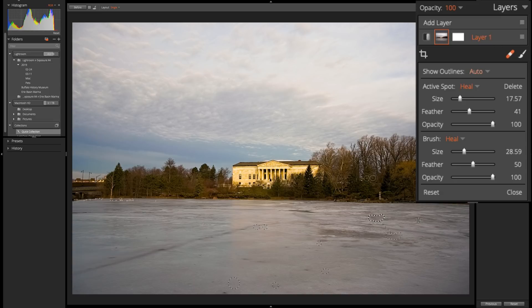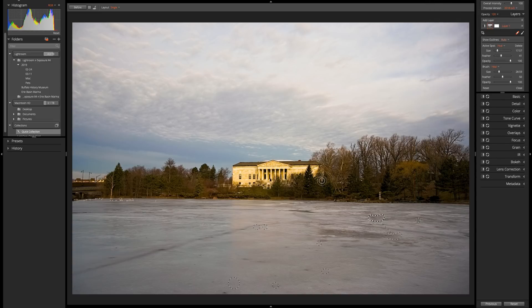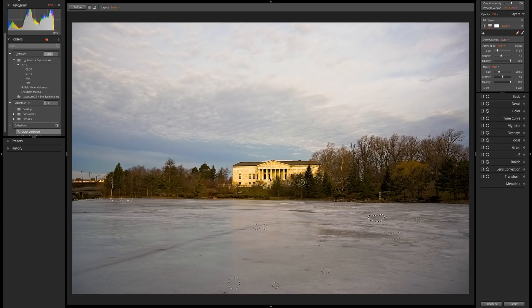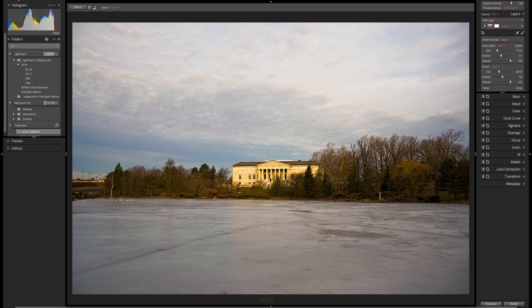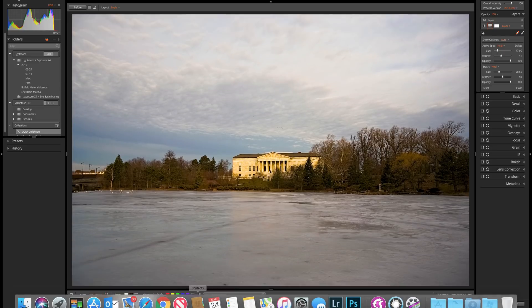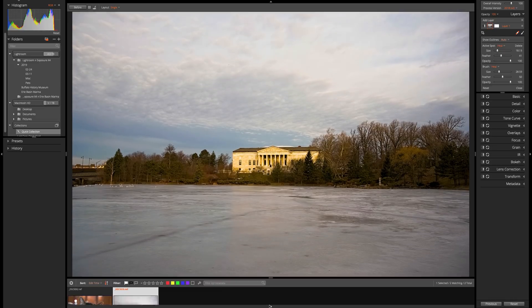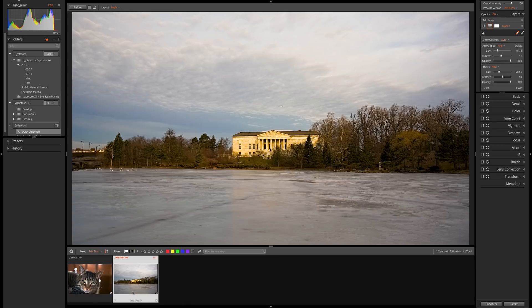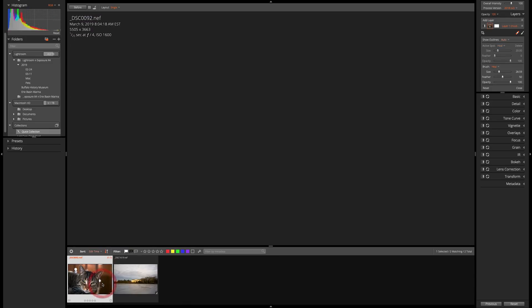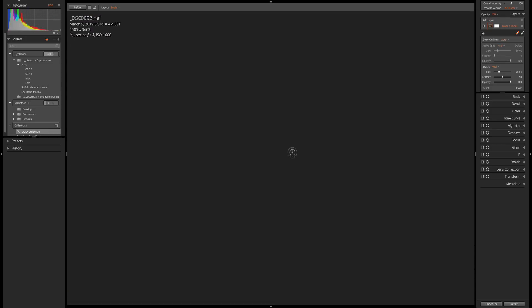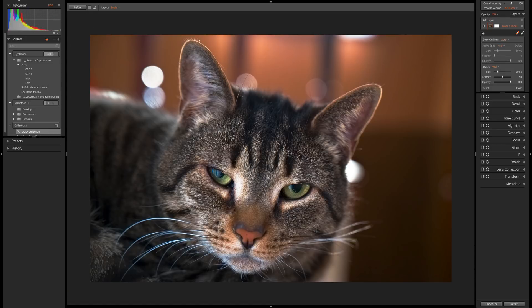So, that is the spot heal tool. Very easy to use and super effective. It does a really, really nice job. Now, the other thing I want to talk about today is the actual brush tool. And I am going to go to a different image for that. We'll go to this image here of our cat Rocky.